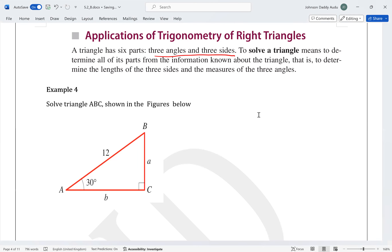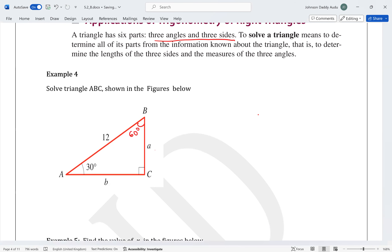In Example 4, we are given one angle of 30° and another of 90°, so the third must be 60°. We already have one side, the hypotenuse, which is 12. We need to find sides A and B. We can use any of the trigonometric ratios depending on which angle we choose. Using 30°, A becomes the opposite, 12 is the hypotenuse, and B is the adjacent.